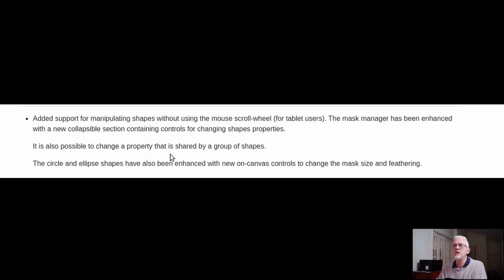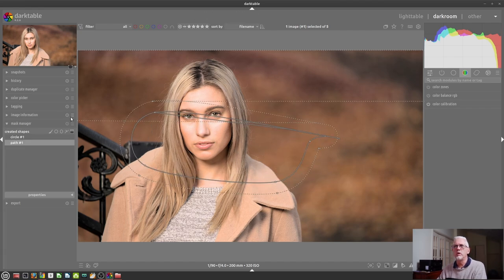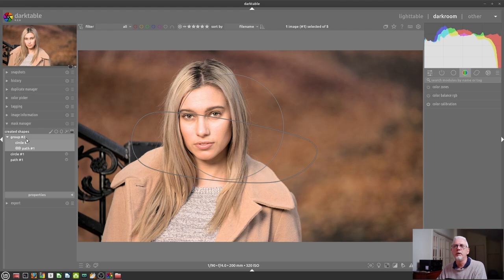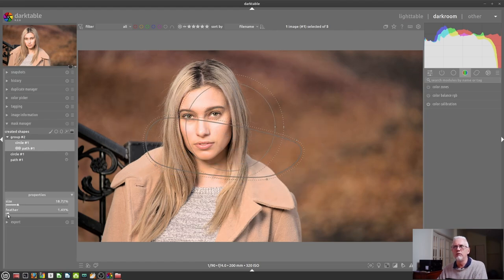It's also possible to change a property that is shared by a group of shapes. We'll add a path, like so. I'm getting a weird artifact — I'll just deselect and reselect it and then it's fine. If we go shift to select both of those paths, then right-click and go 'group the forms', we now have a group.